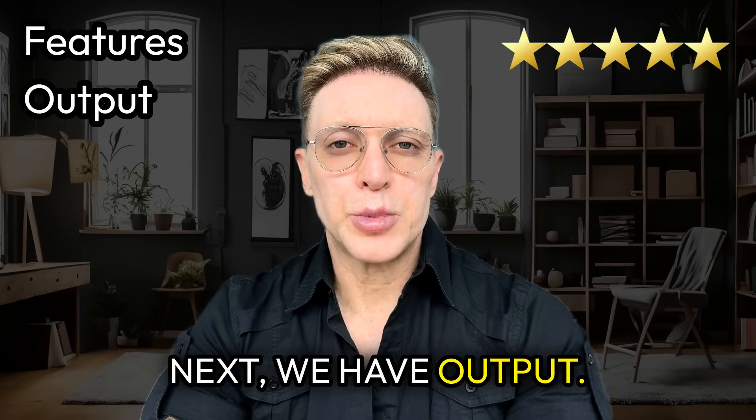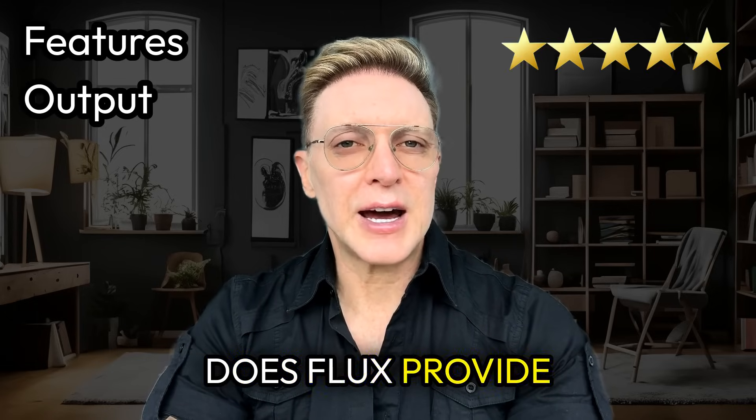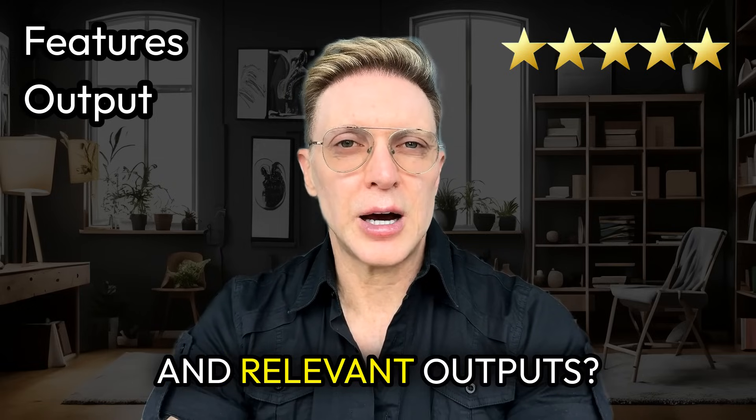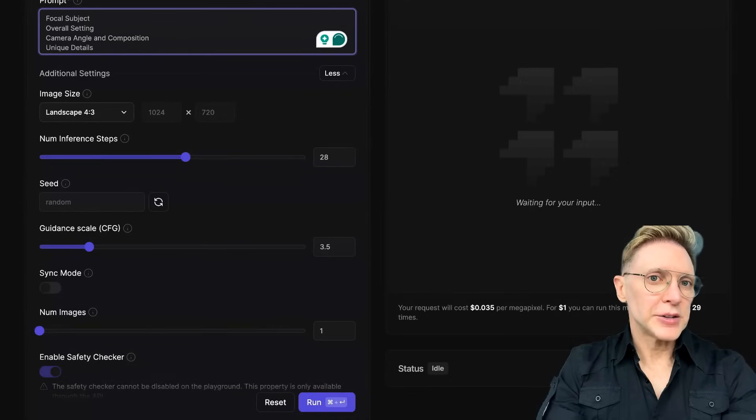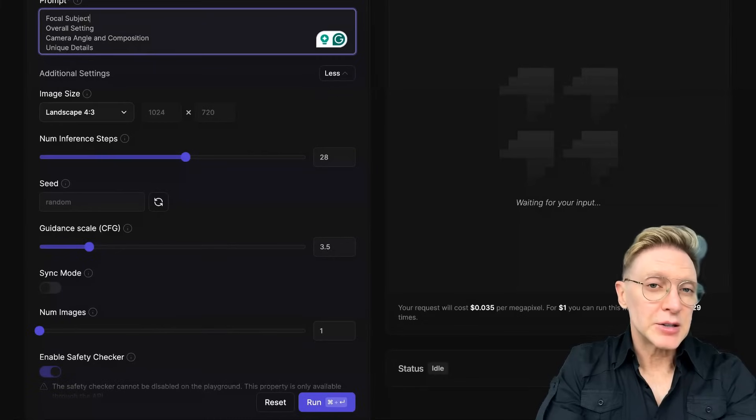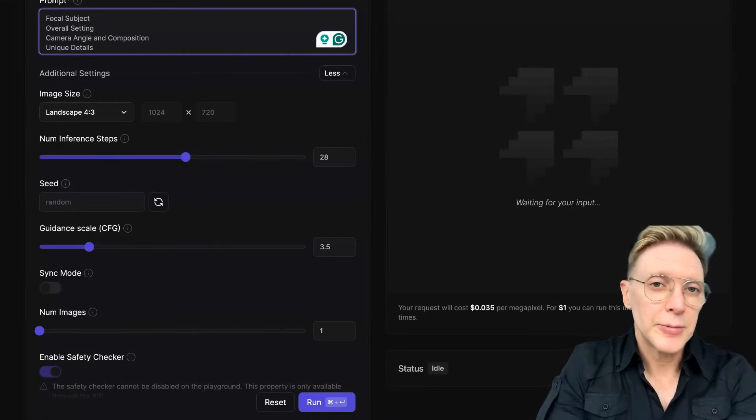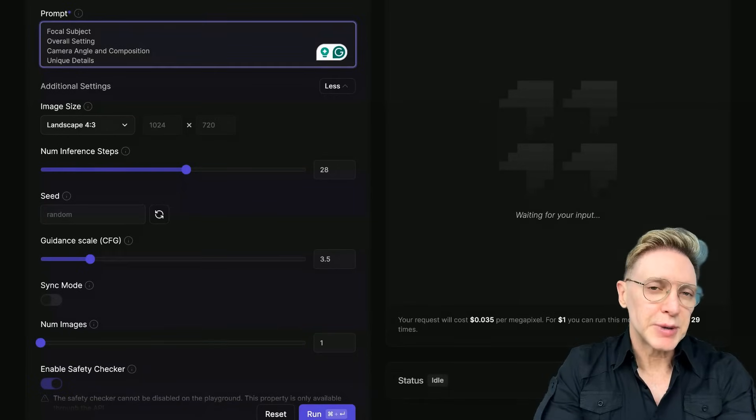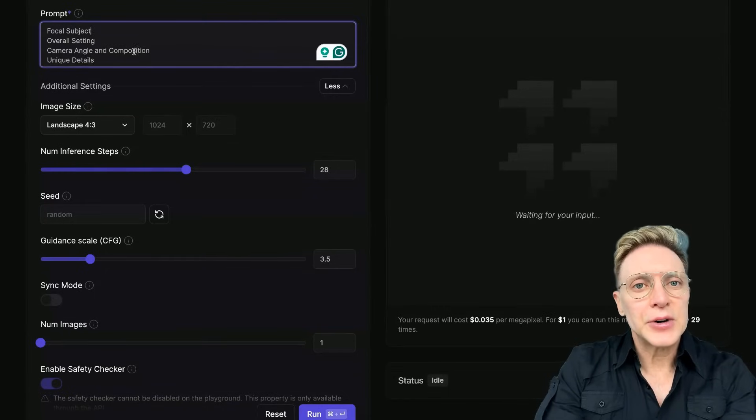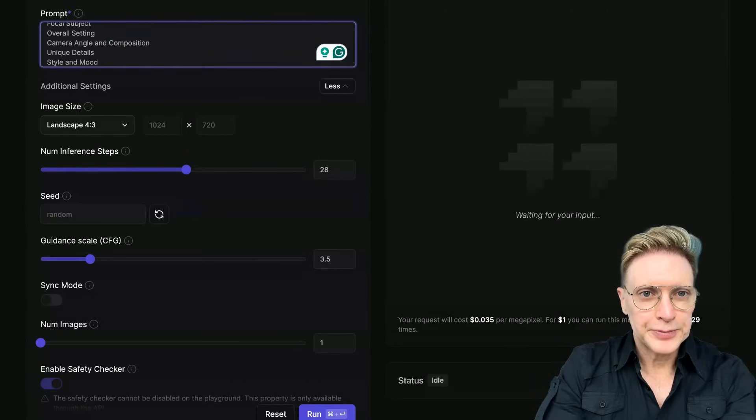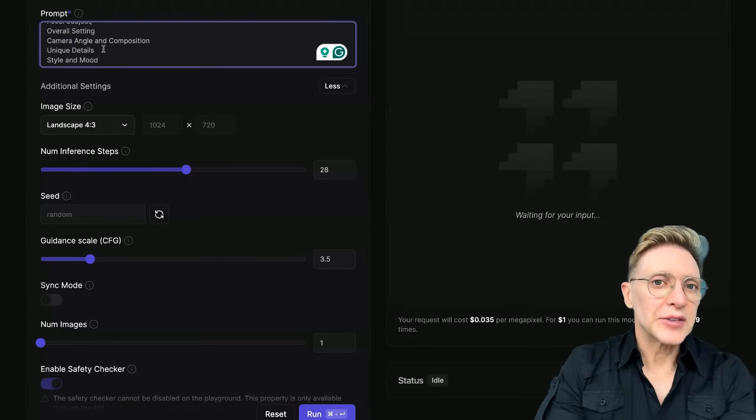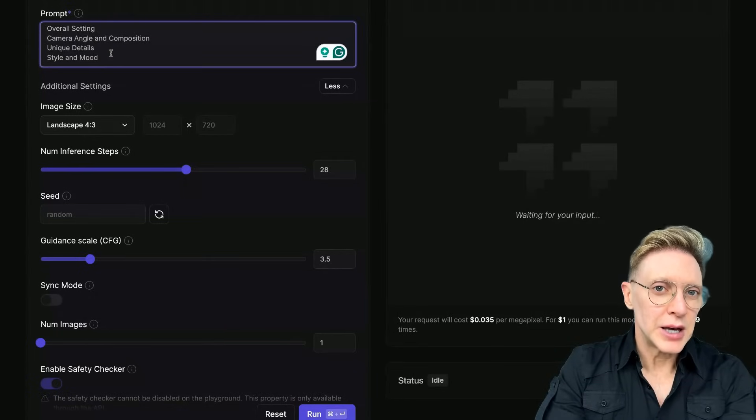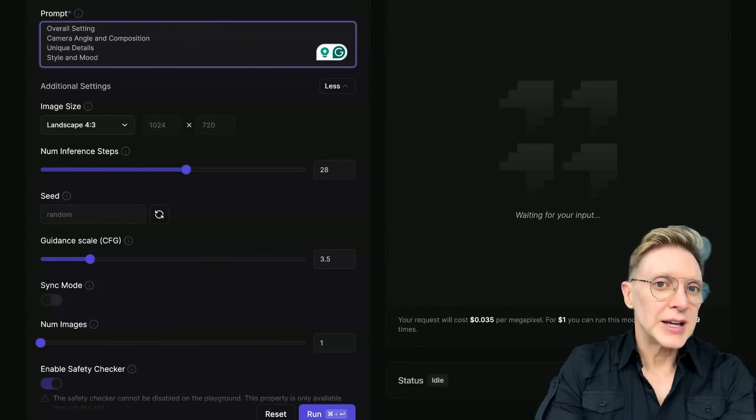Next, we have output. Does Flux provide accurate, valuable, and relevant outputs? Okay, here we are back at fal.ai. Let's go ahead and specify the criteria that we need to create an amazing image. In the interest of controlling all aspects of your image, here are the different areas that you might want to think about. We have focal subject. We have overall setting. We have camera angle and composition. And we have unique details and style and mood.